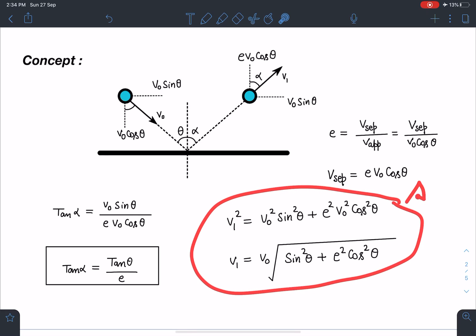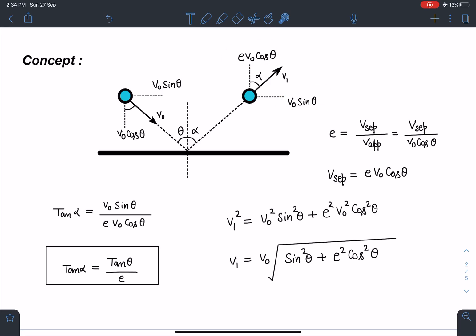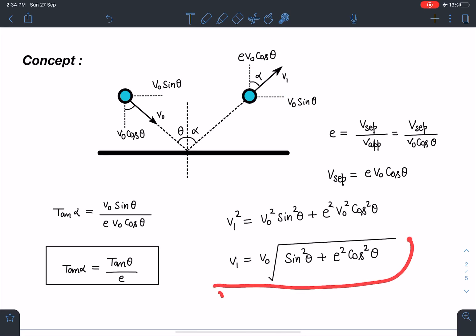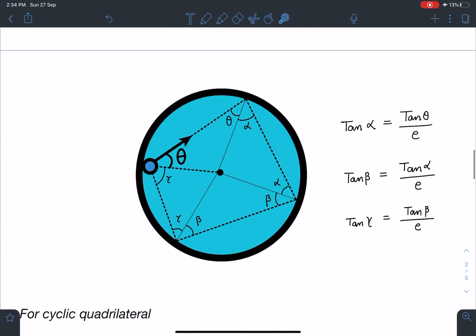Additionally, the speed after the collision can be written as v1 = v0 * sqrt(sin²(theta) + e² * cos²(theta)), combining both components. Now let's apply this to the main problem.